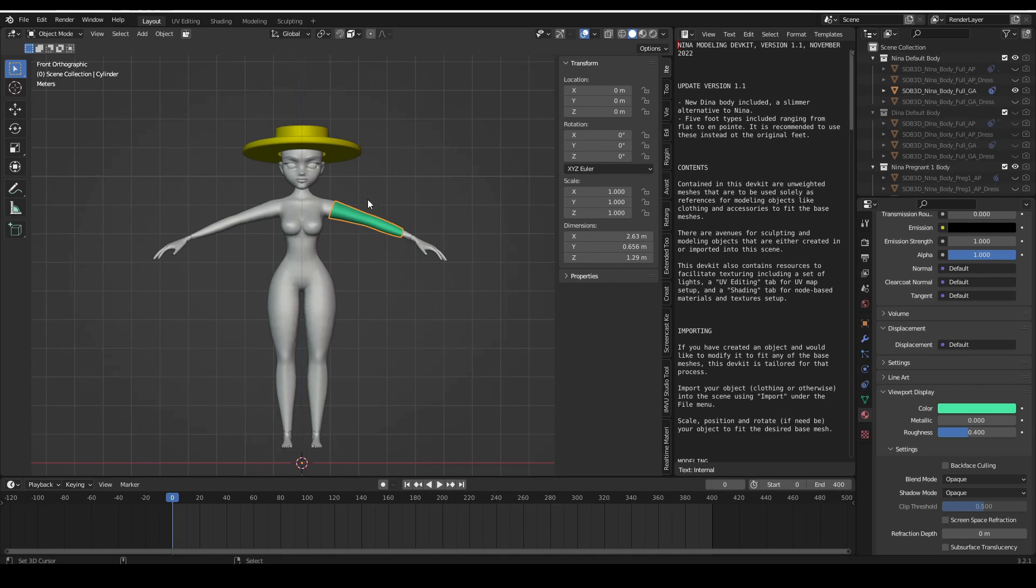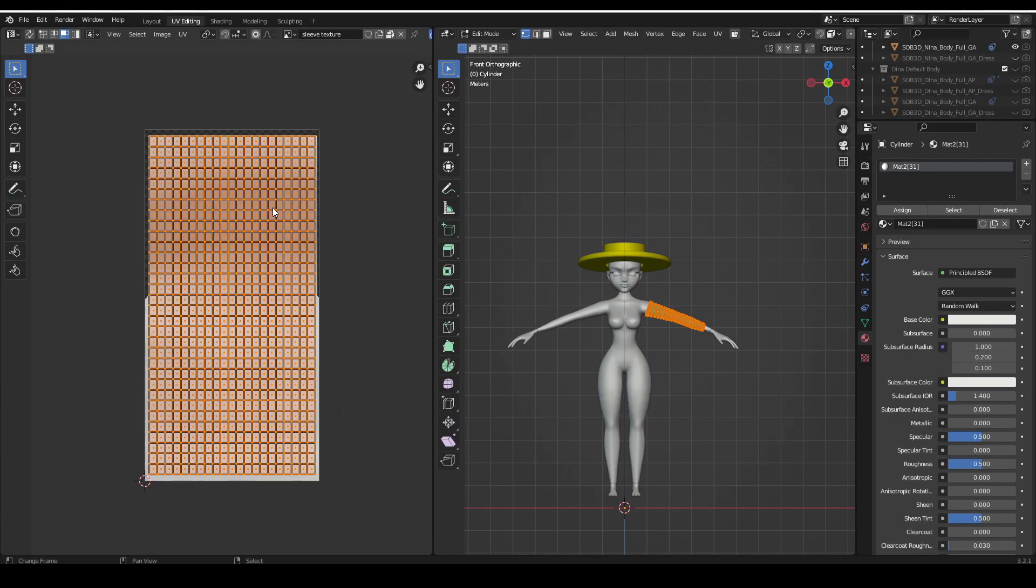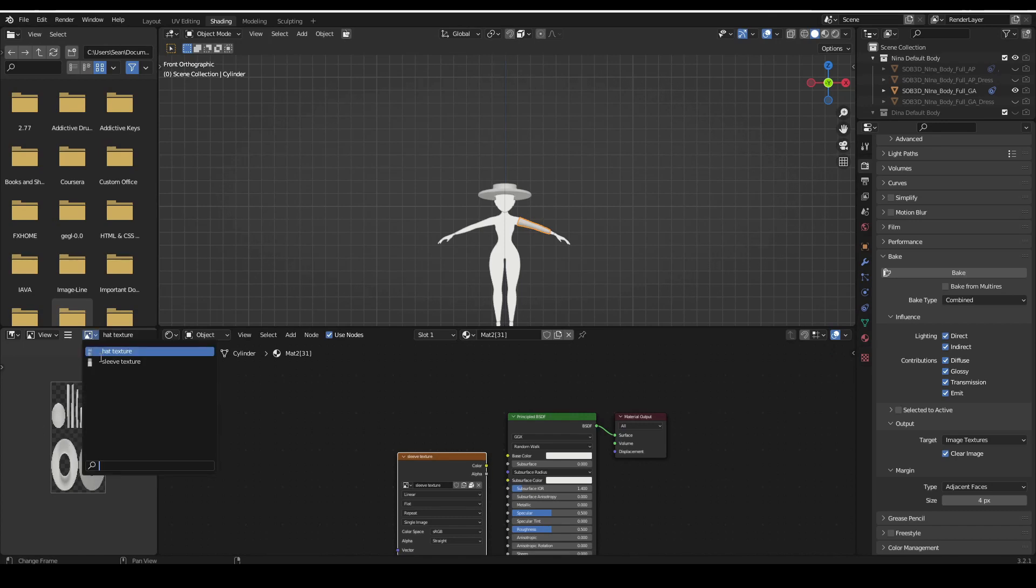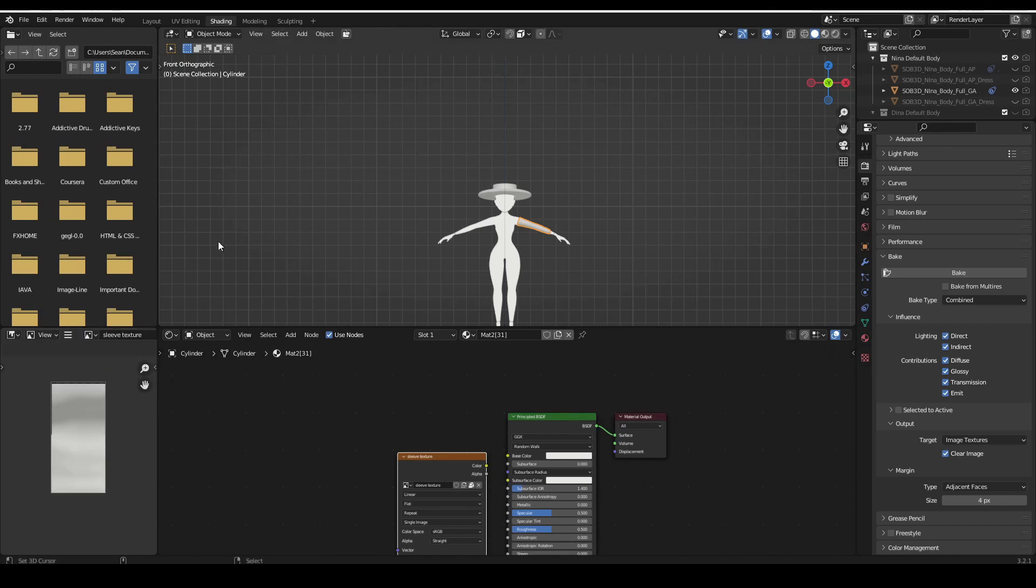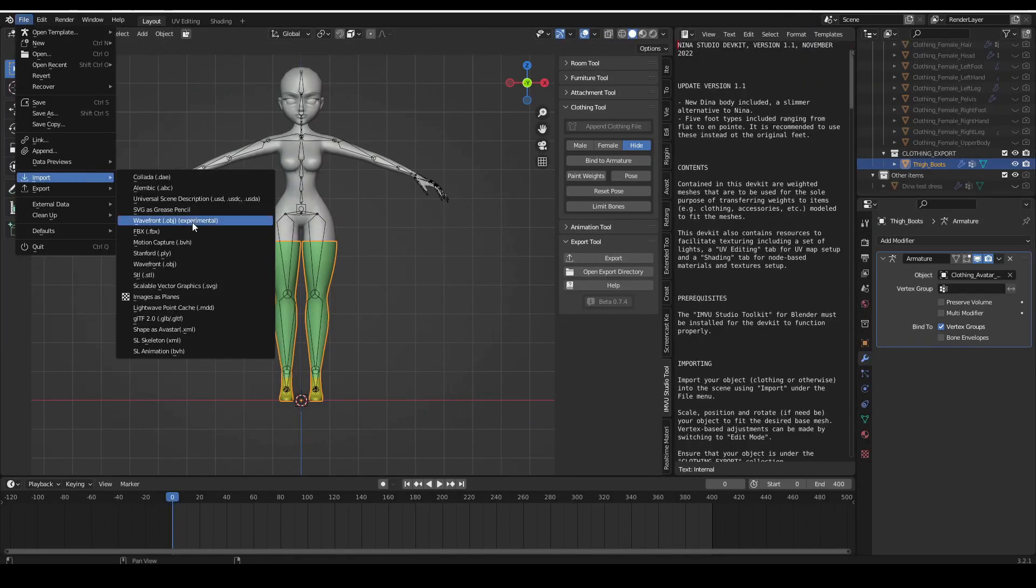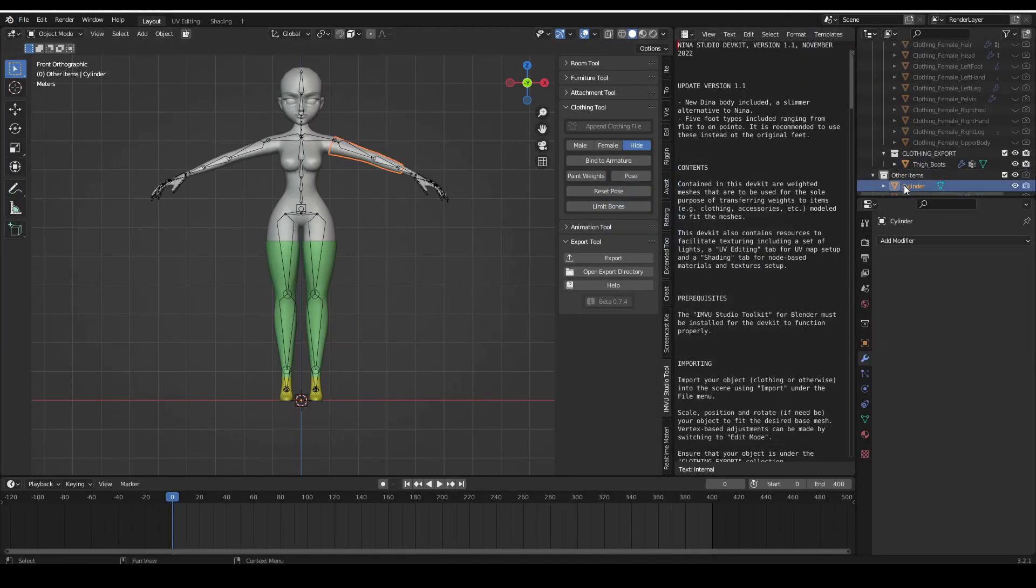For the sake of this tutorial, I have gone ahead and modeled a sleeve for the arm using the modeling blend file that comes with the SOB 3D Nino dev kit. I've also made the UV maps for the product, assigned materials, and baked textures. You can check out my video on modeling in Blender for details on how to model your items in Blender, make UV maps, assign materials, and bake textures as well.